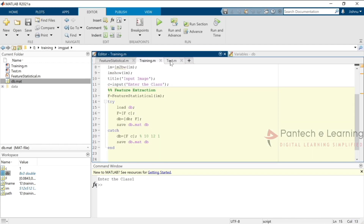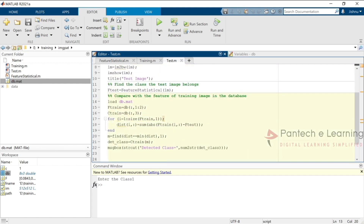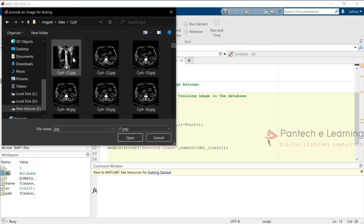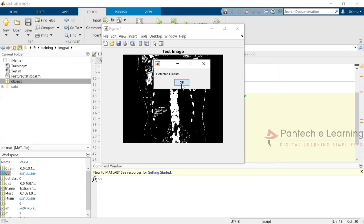Now let us see the testing part. Here, clc, clear all, close all, then uigetfile and string concatenation — the same process as before. For testing, we load the database and from that, training comparison is done. Inside the for loop, whatever image we apply, it will be compared with the training data. Whatever value is obtained will be displayed as 'detected class equal to 0 or 1.' Let us run it — I am applying one of the trained images and it is detecting as class 0.